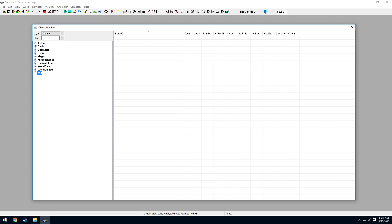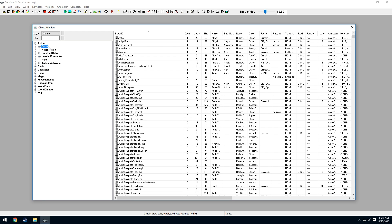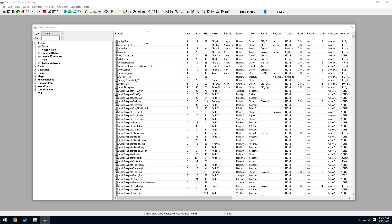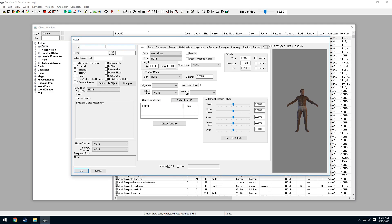First, we do the NPC. Go to Actors > Actor — this is our NPCs. Right-click any of the NPCs and select New. We need to give our NPC an ID; I'm going to name it '000TestActor'. We need to name our NPC — just 'NPC' — and short name 'NPC' as well. Make sure Unique is checked, then press OK.